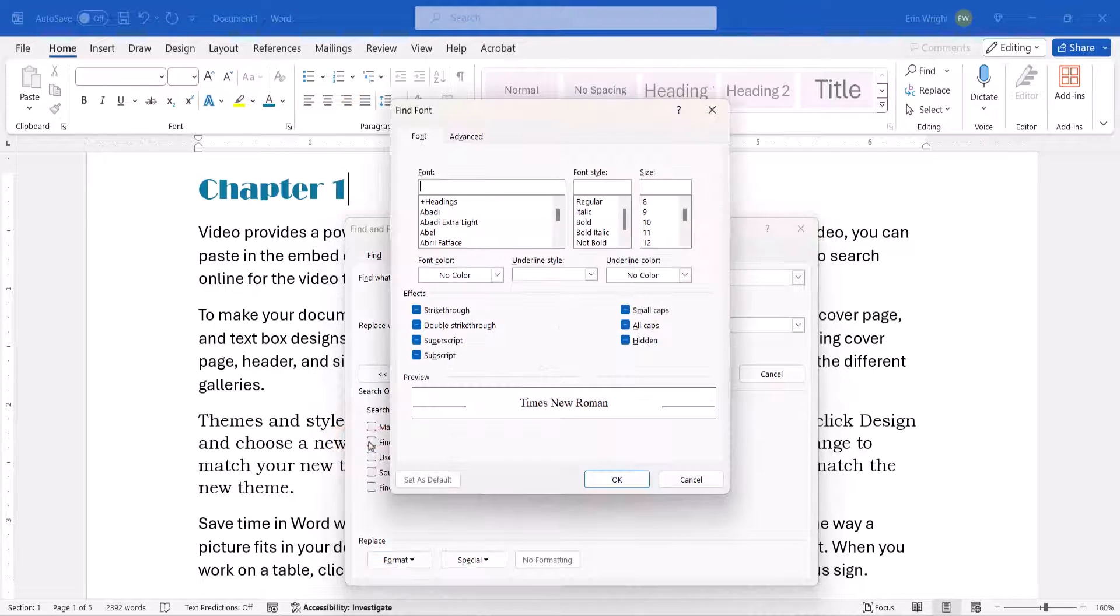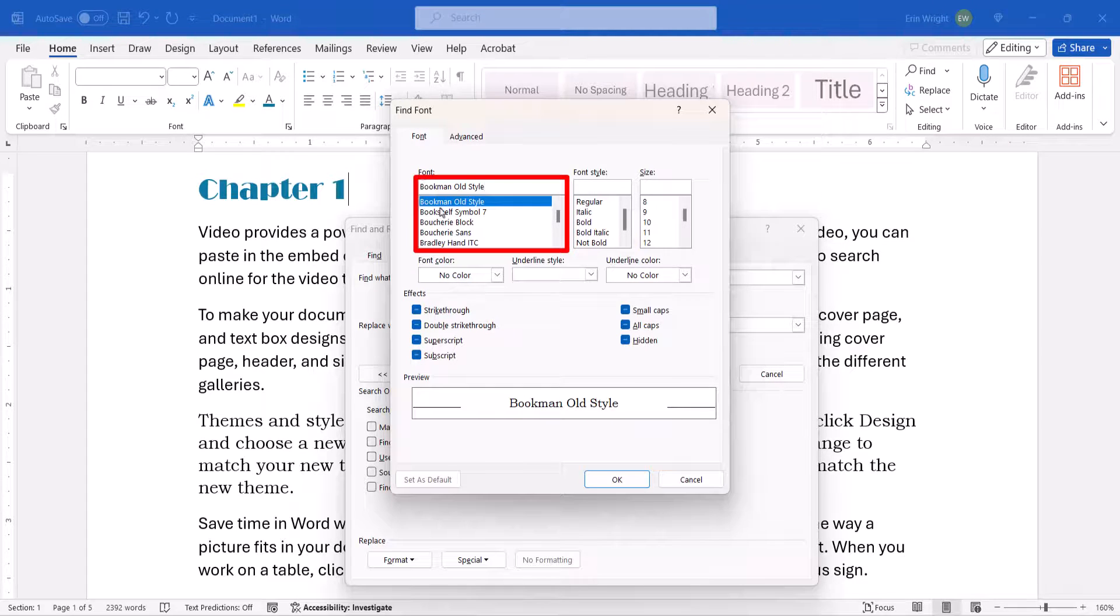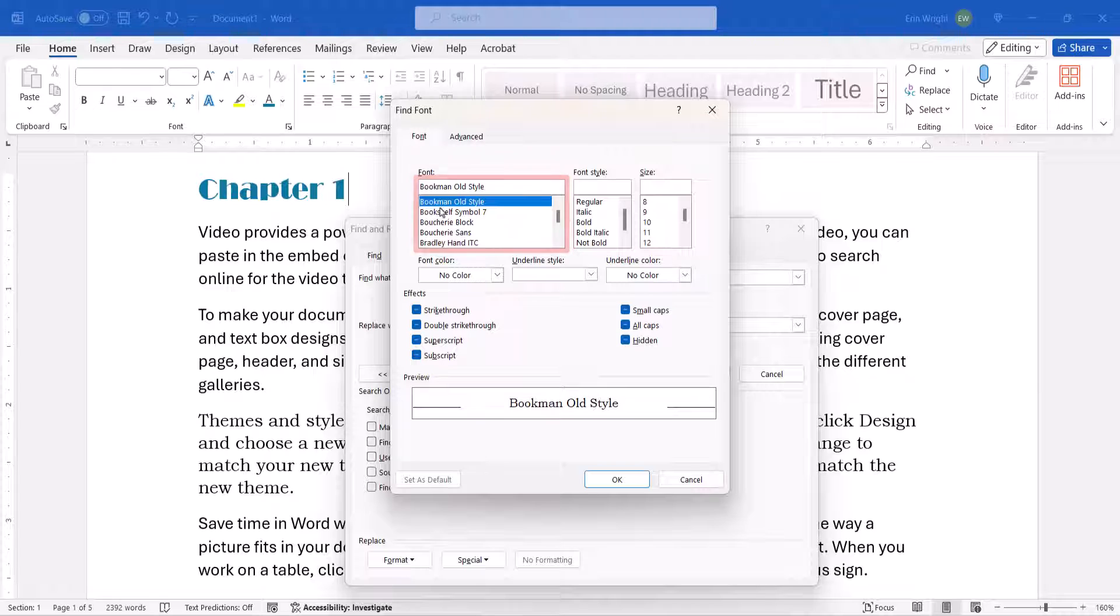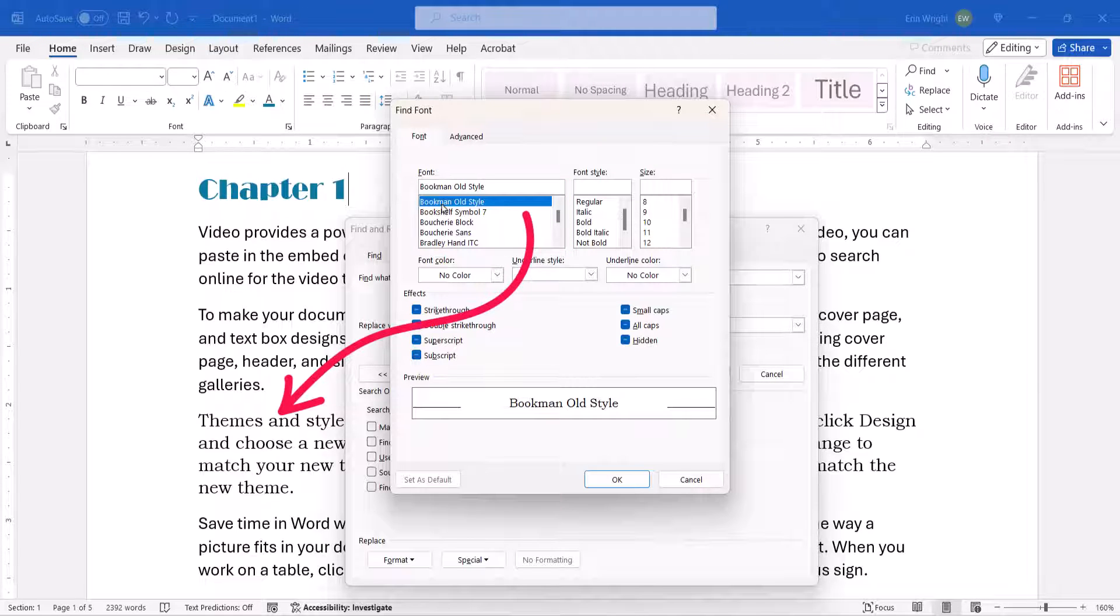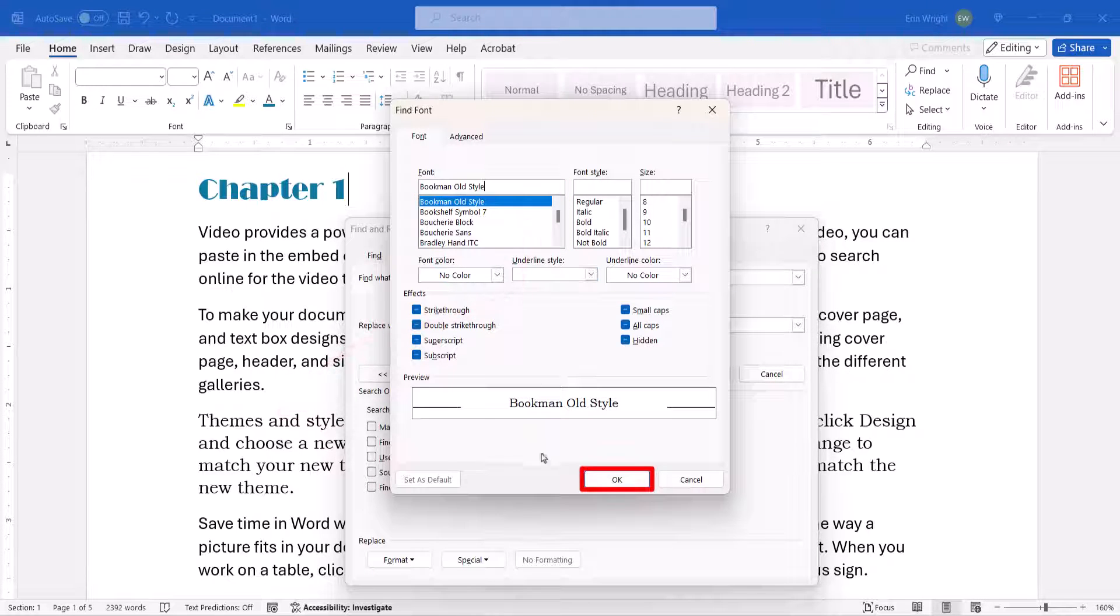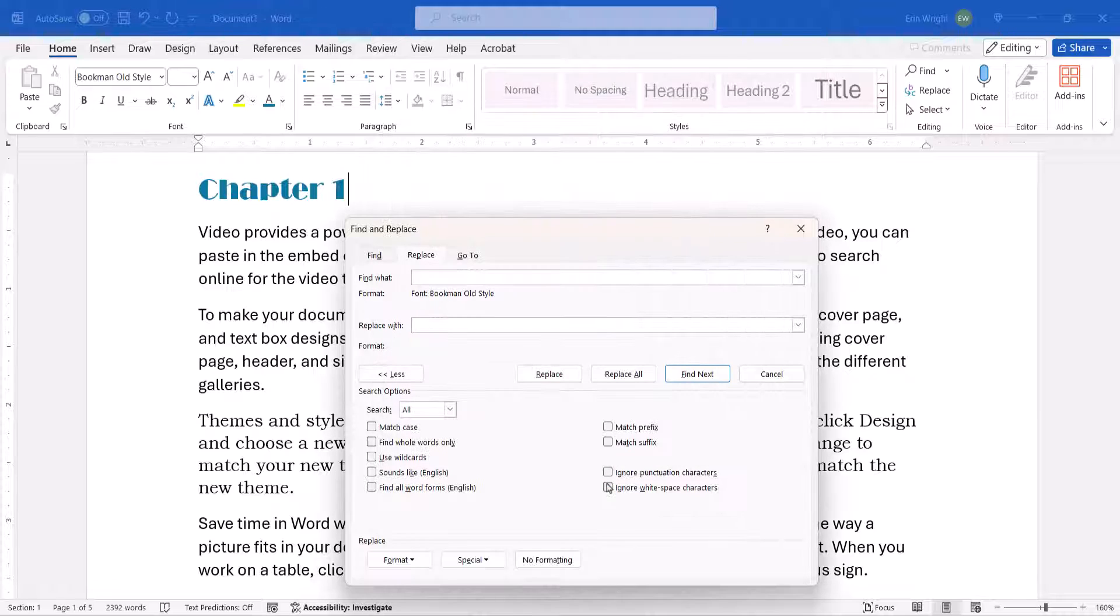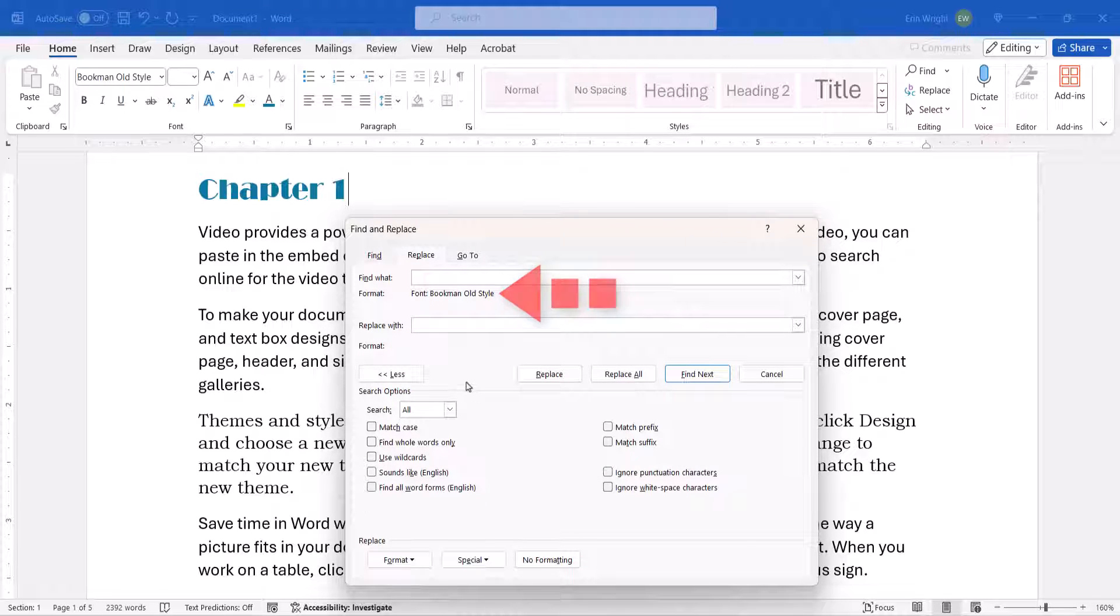When the Find Font dialog box appears, select the existing font that you want to replace in the Font menu, and then select the OK button. The font name should appear under the Find What text box.